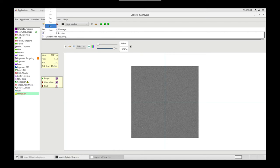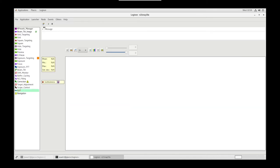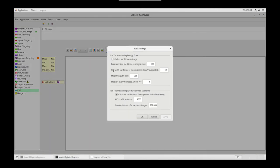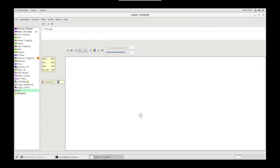Go to Navigation, let's send ENN to Scope and Acquire. Write down or memorize the mean value. Let's go to Ice T node. In Settings, we want Ice Thickness using Aperture Limited Scattering to calculate Ice Thickness from Aperture Limited Scattering. Our ALS coefficient is 1055, and our Vacuum Intensity for Exposure images is that mean value.